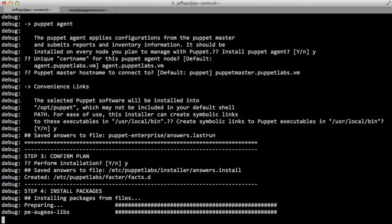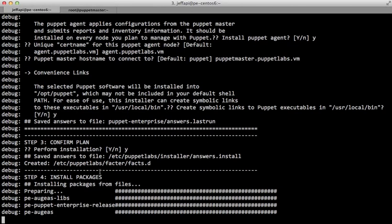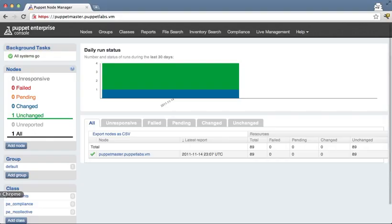When it's done, we're going to need to sign the certificate on our Puppet Master. With the answers file, you'll notice here this agent is configured to talk to puppetmaster.puppetlabs.vm, and that is another virtual machine that we're running in VMware. We've got the Puppet Enterprise 2.0 console up and running here.